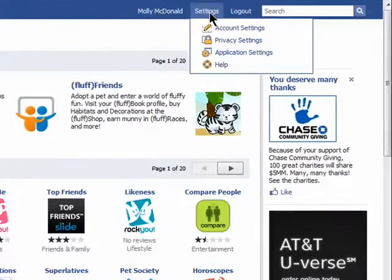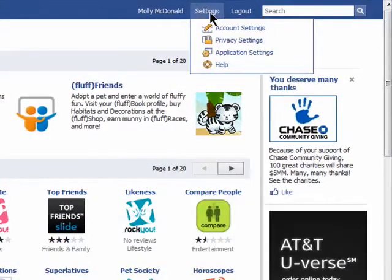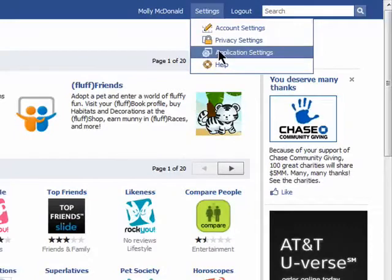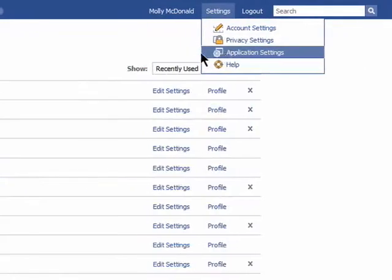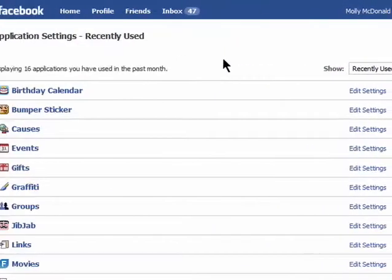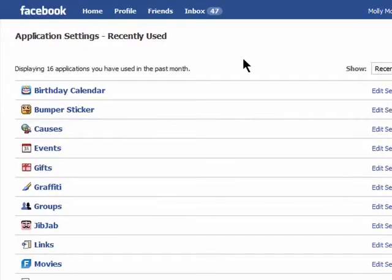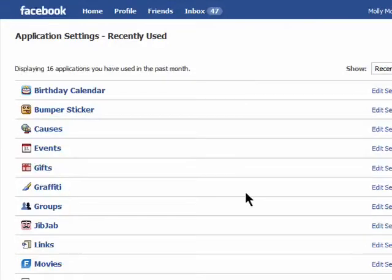Go to your settings and choose application settings. As you can see, this is showing me 16 applications that I've used in the past month. This doesn't mean that these are the only applications that have access to my Facebook account.